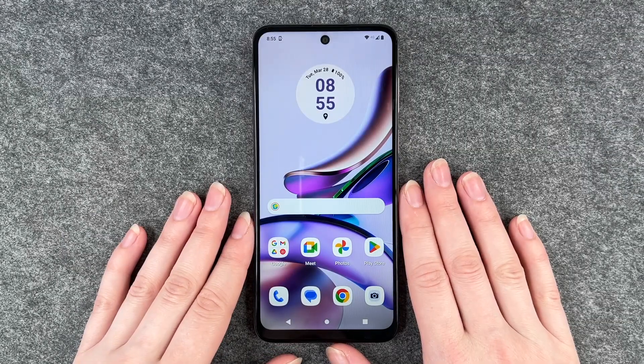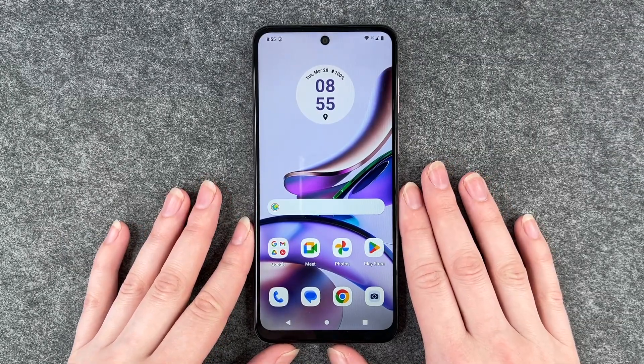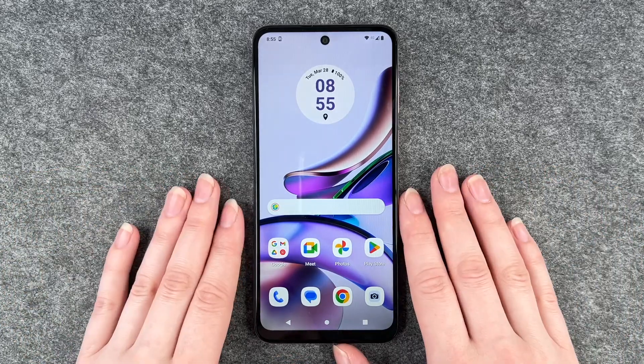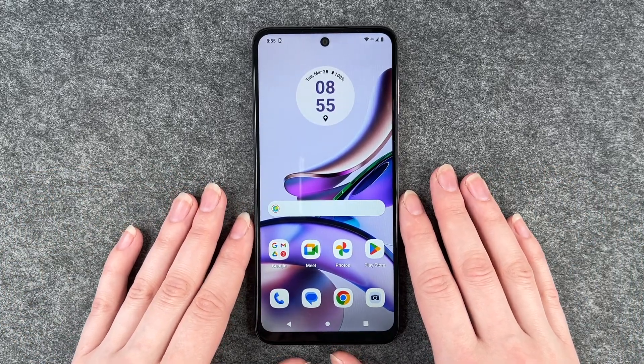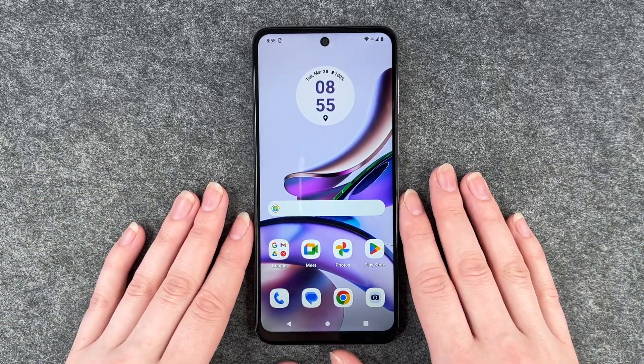Hello buddies, welcome back, it's Anne-Sophie, and today I'm going to show you how you can download WhatsApp and together we will go through the first steps.